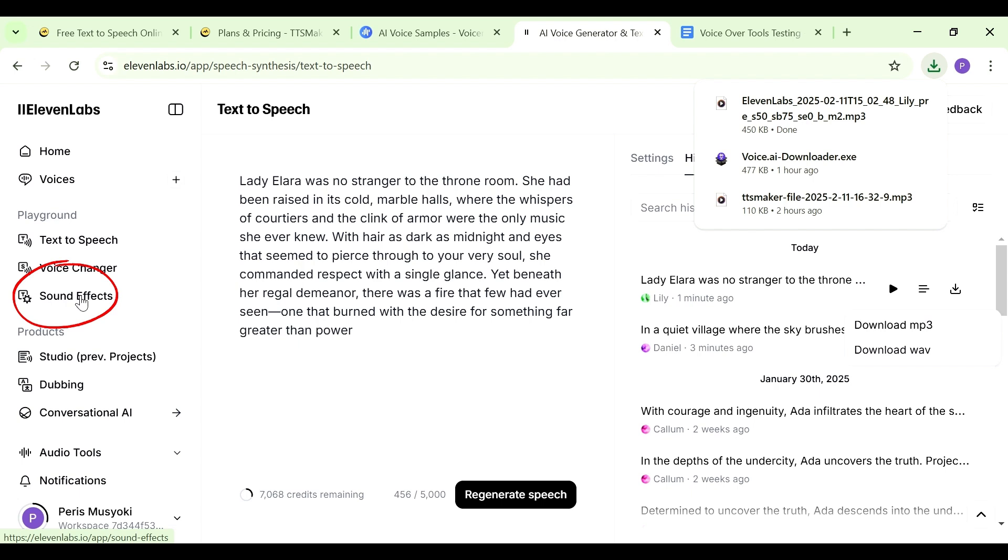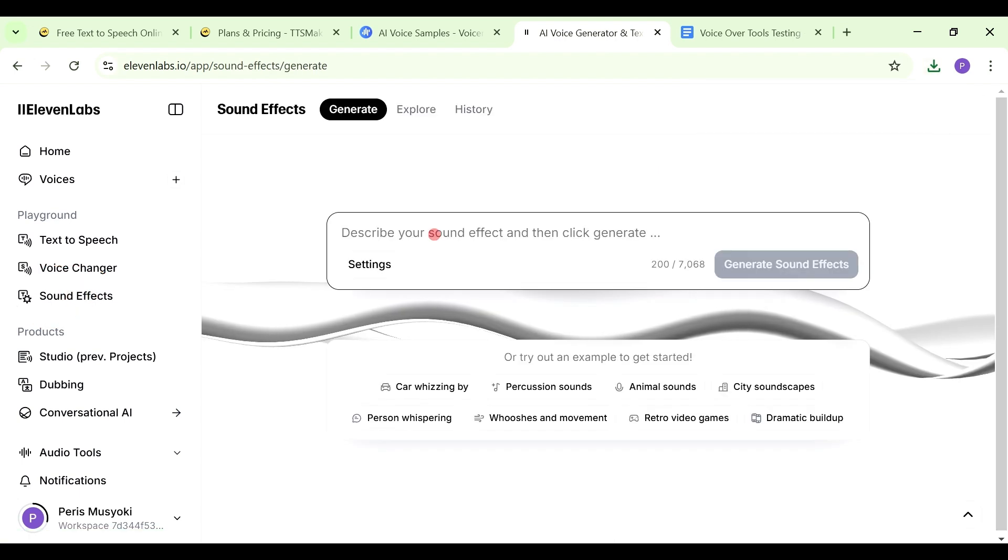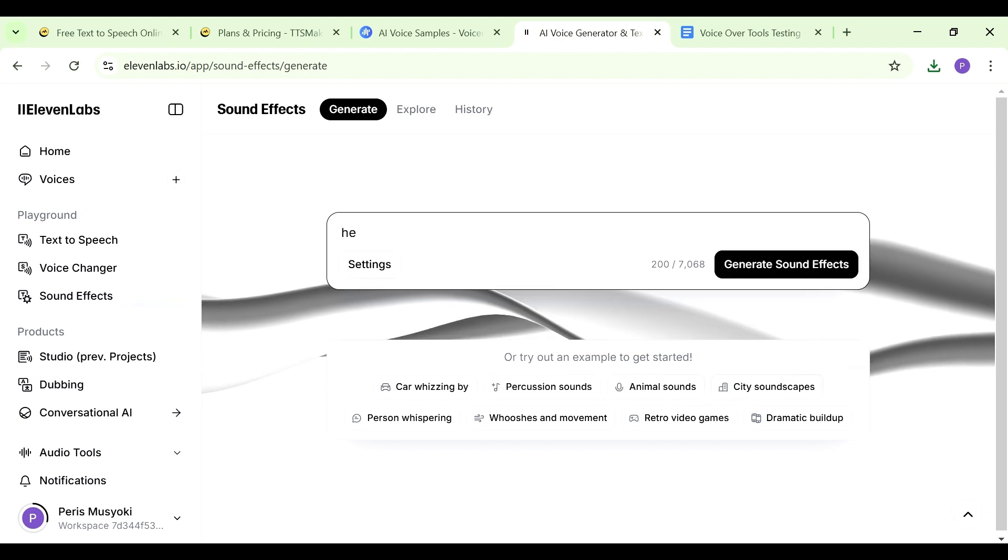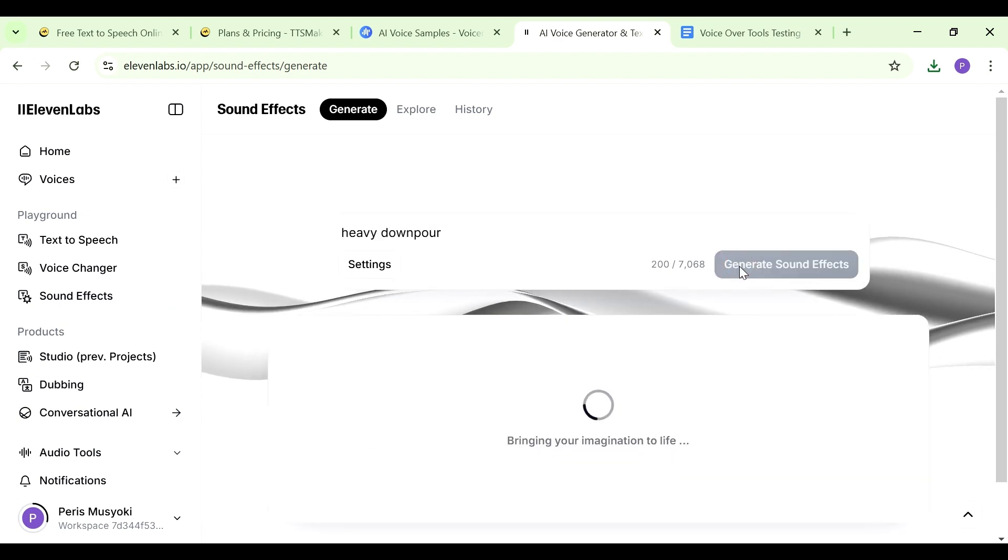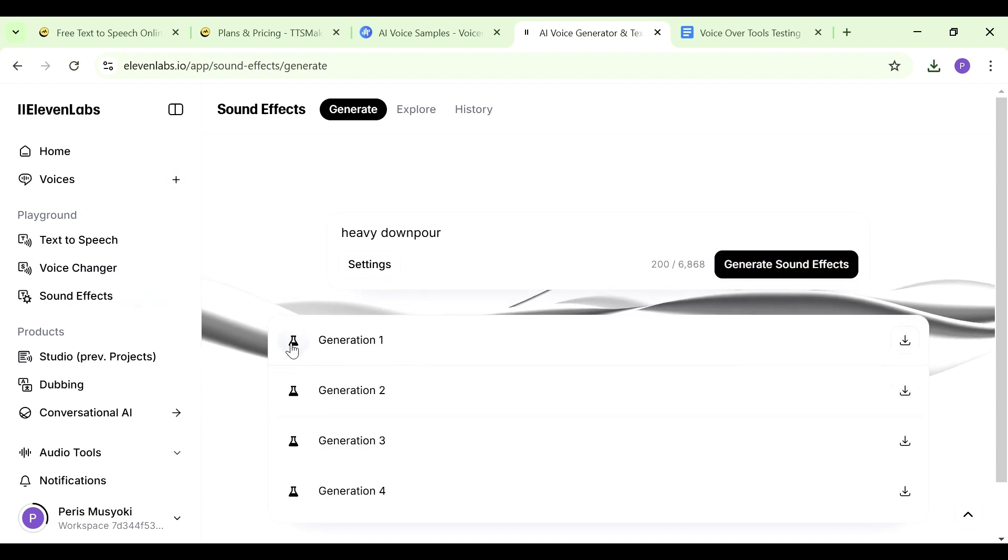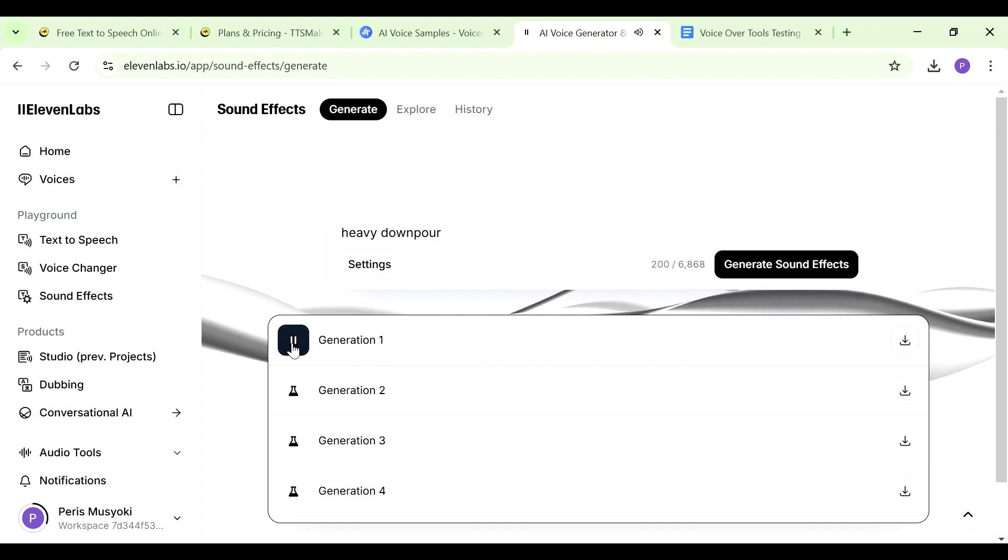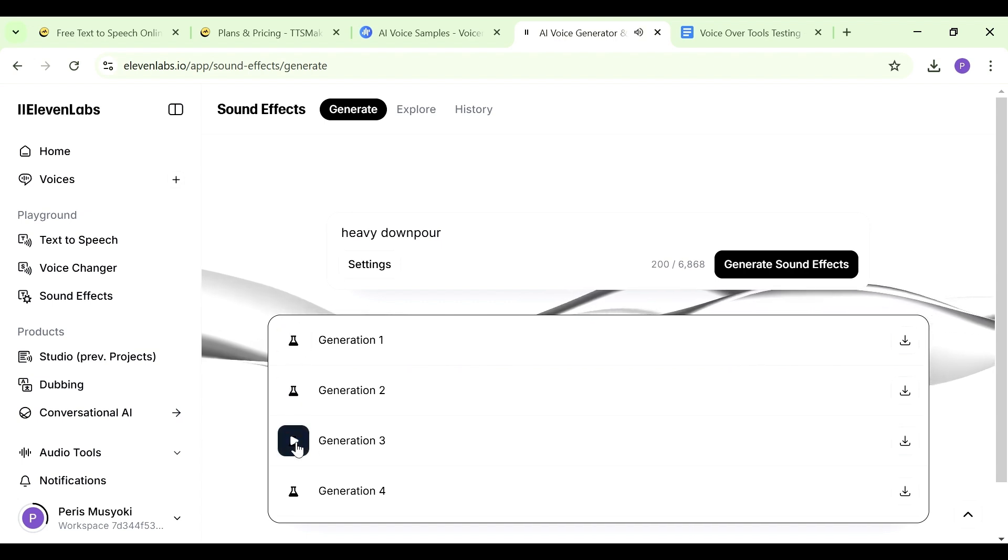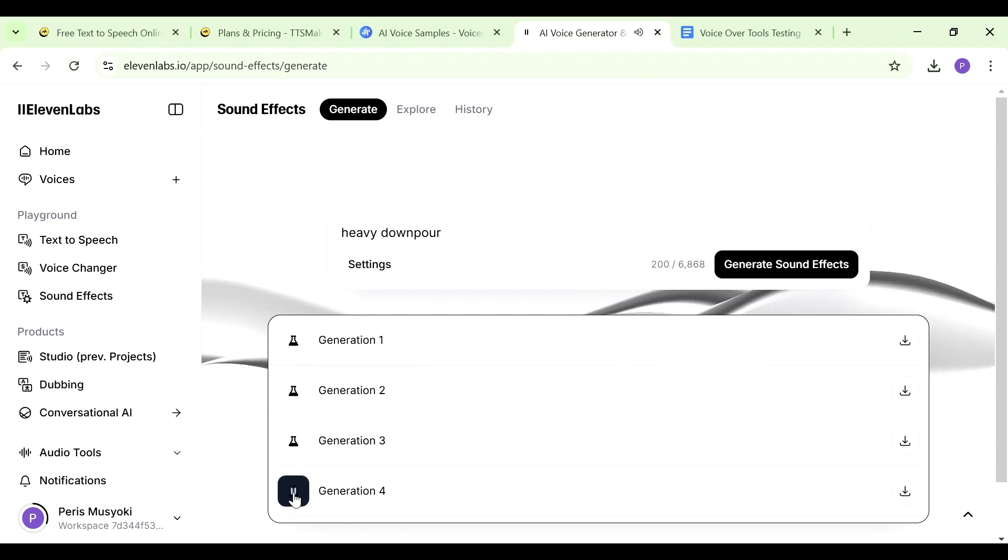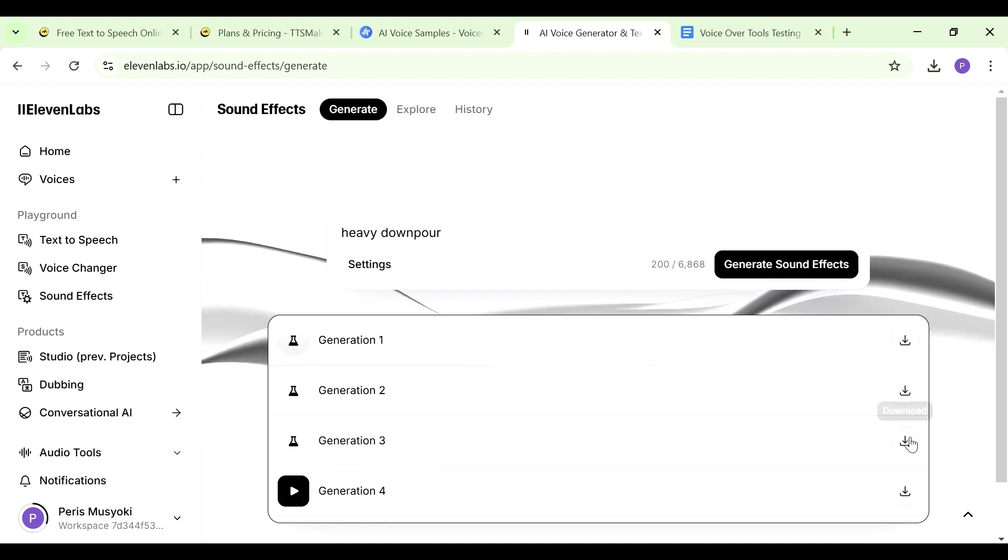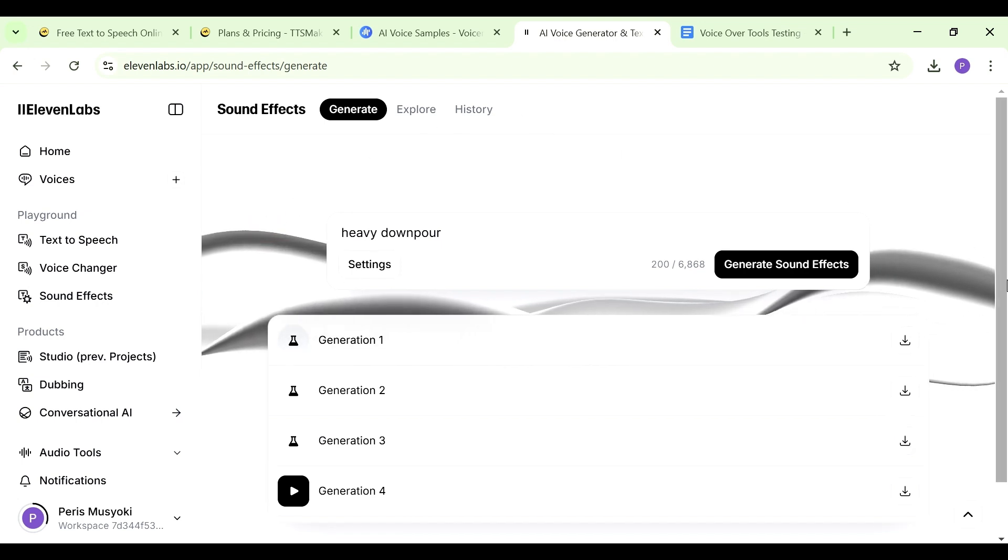You can also create sound effects using ElevenLabs. If you go to where it says sound effects here and just write in the sound effect that you're looking for, for example, you could say that you're looking for the sound of heavy downpour. Just click on generate sound effects. You have your different generations here, there are four of them. So you choose one. That was really good. I think I'd probably go with this third generation here. When you want to use it, you just download it and you can use it in your videos.